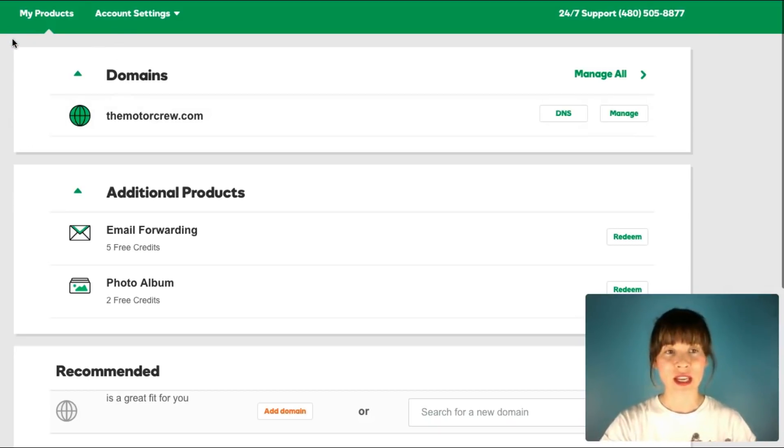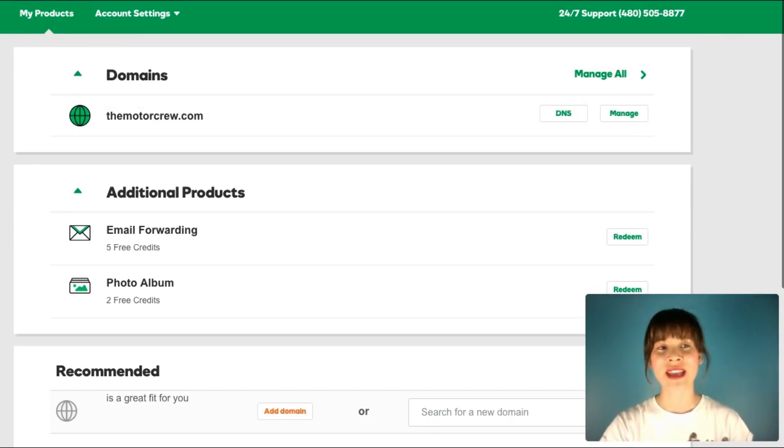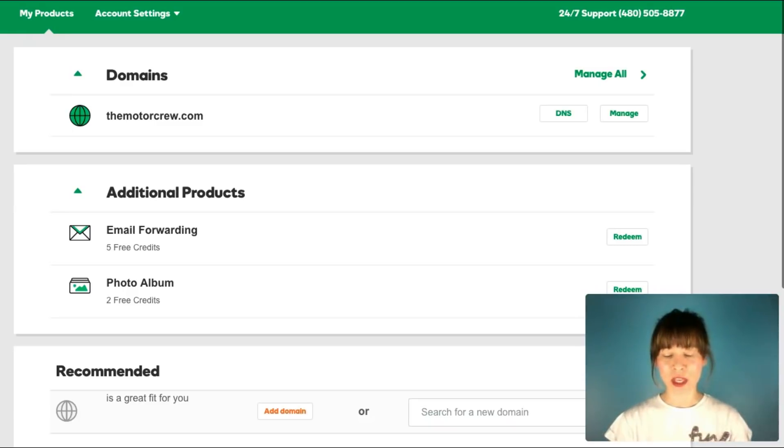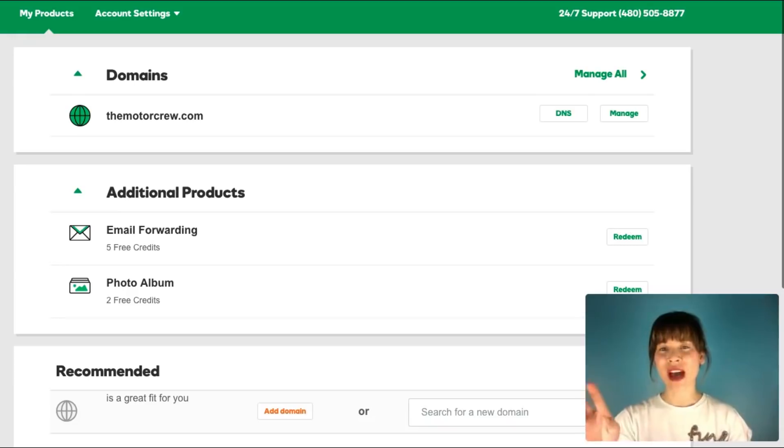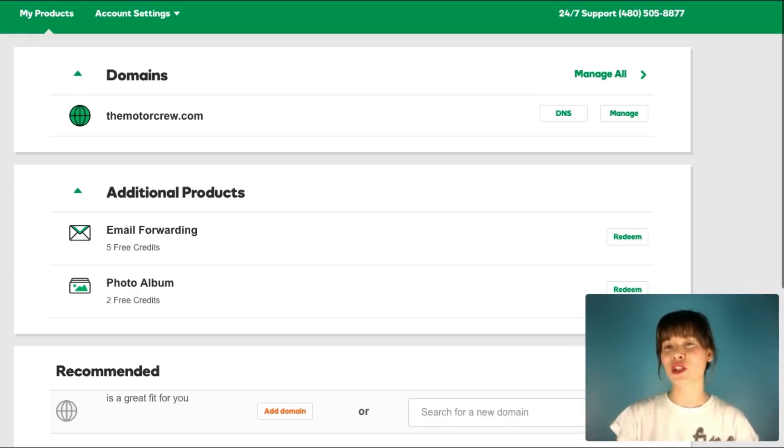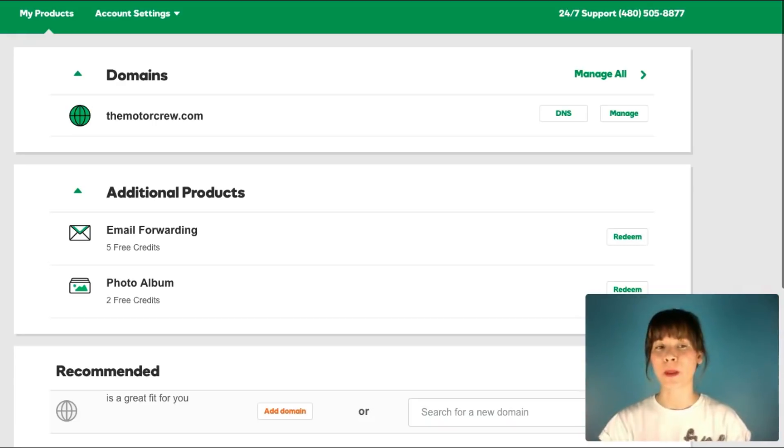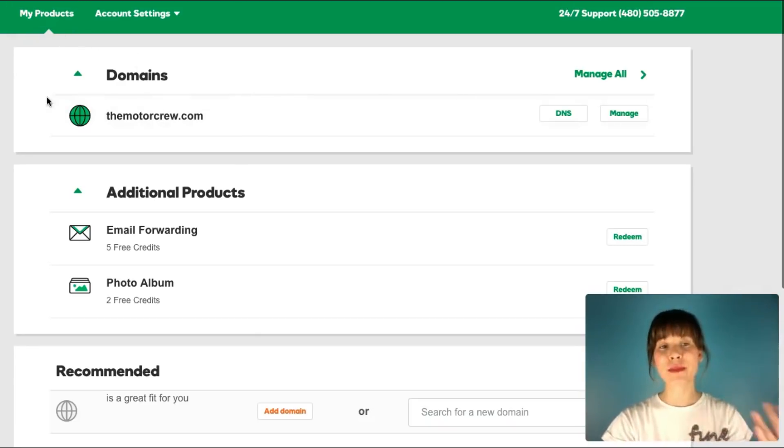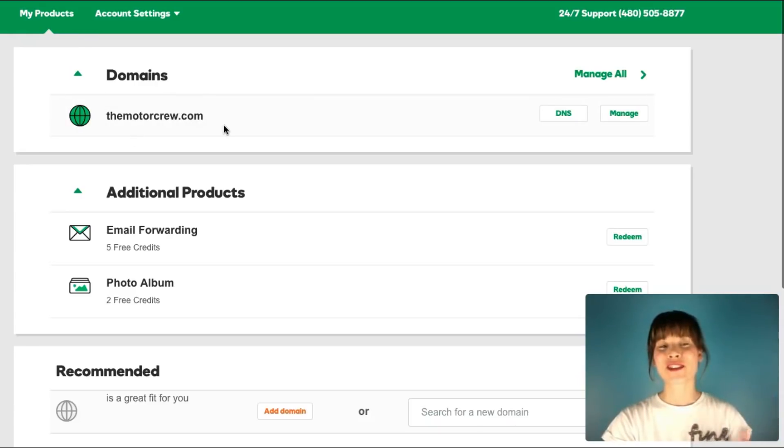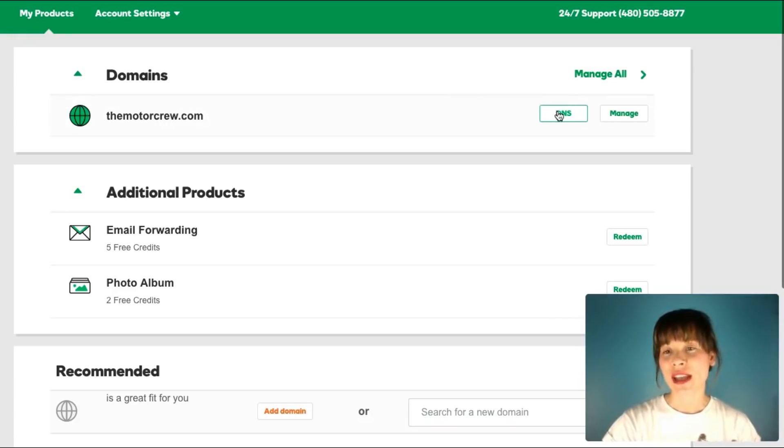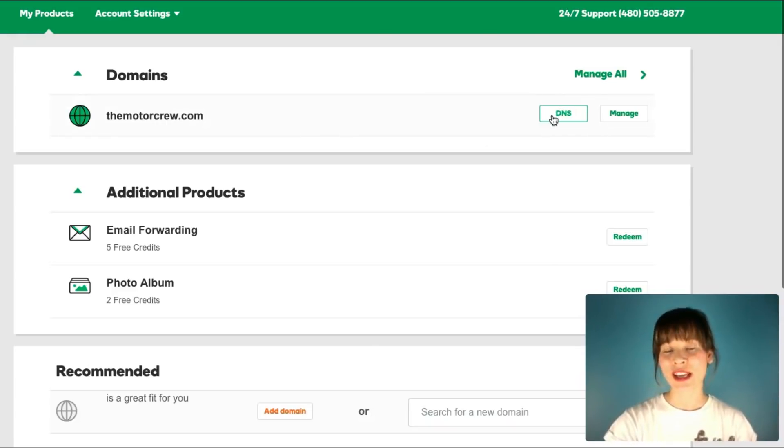I'm going back to GoDaddy and here in GoDaddy, find in your products. In this case, this might be similar in the rest of the registers, or if not, find the help section because it would tell you where you can find this or where you can change the DNS. As you see here, if I selected my products, I have the domain that I've bought, which is the motor crew, and here I have DNS, so I'm just going to click on this.